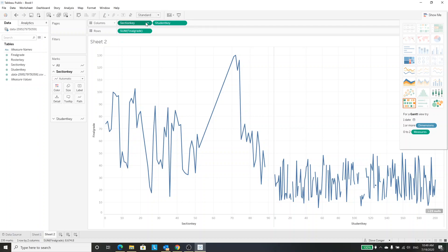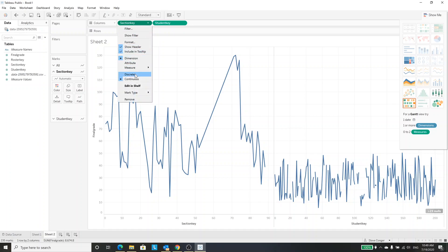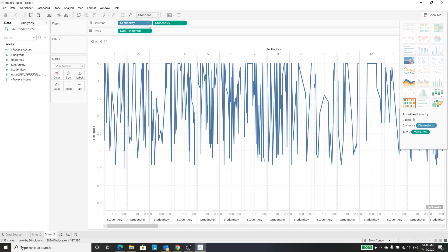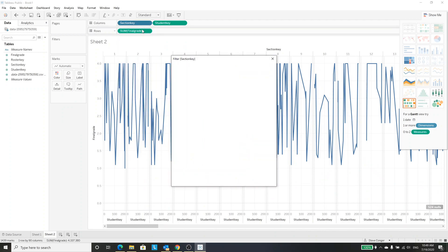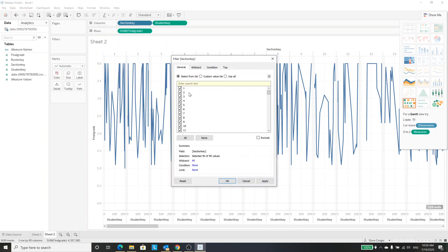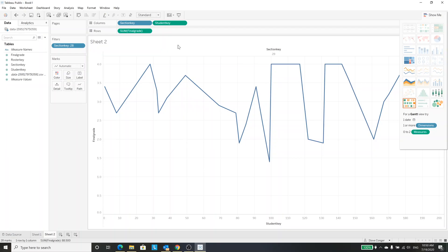I'm going to change a couple of other things. For the section, I am going to make it discrete and then I'm going to filter. In the filter, I'm going to say none right now and then just randomly choose section 28, so I'm only going to show that section.